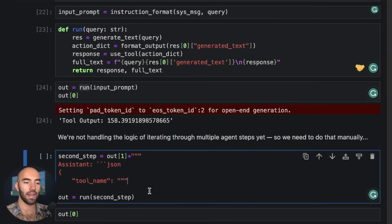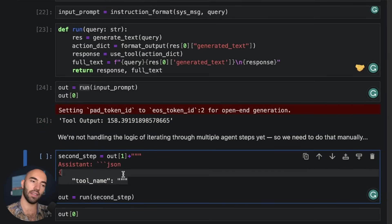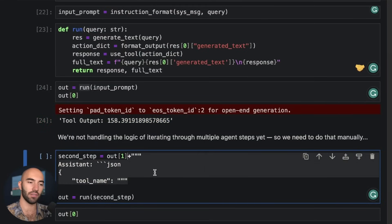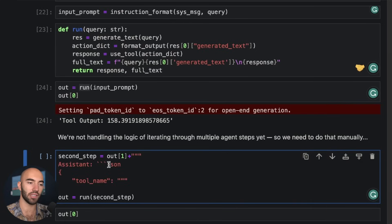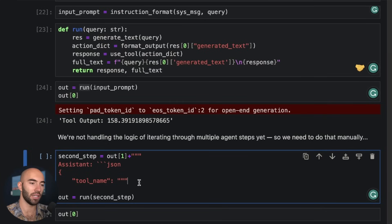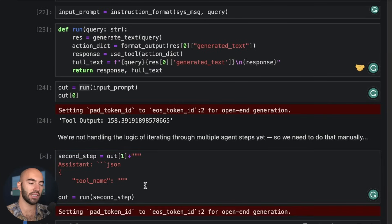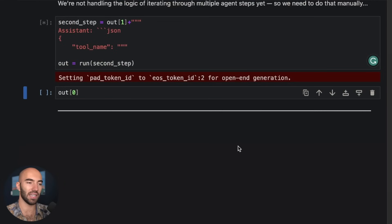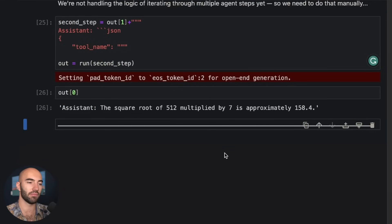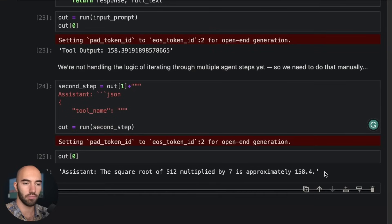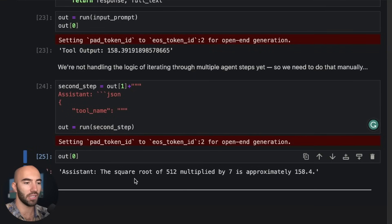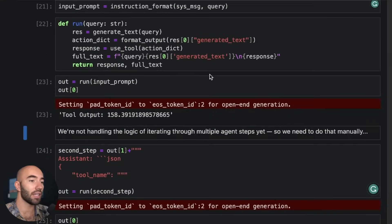So now we add the—so we have this information in our context already. And now we just add that primer again. So assistant JSON tool name, that's the primer. So we run this and then let's see what we get as well. Okay, so we get pretty good output. Here's what we'd expect. So that's good.